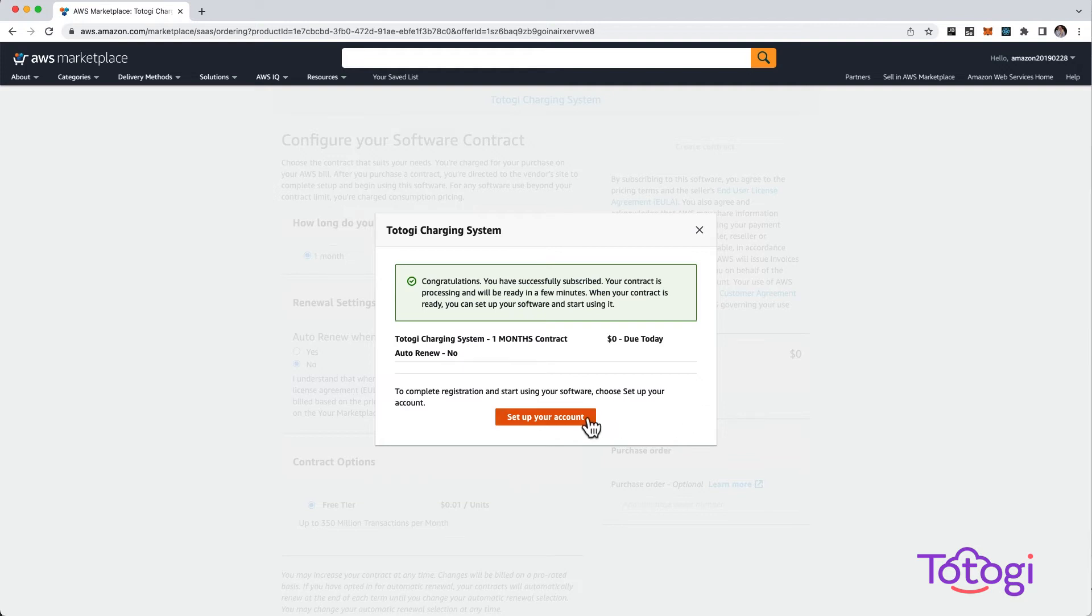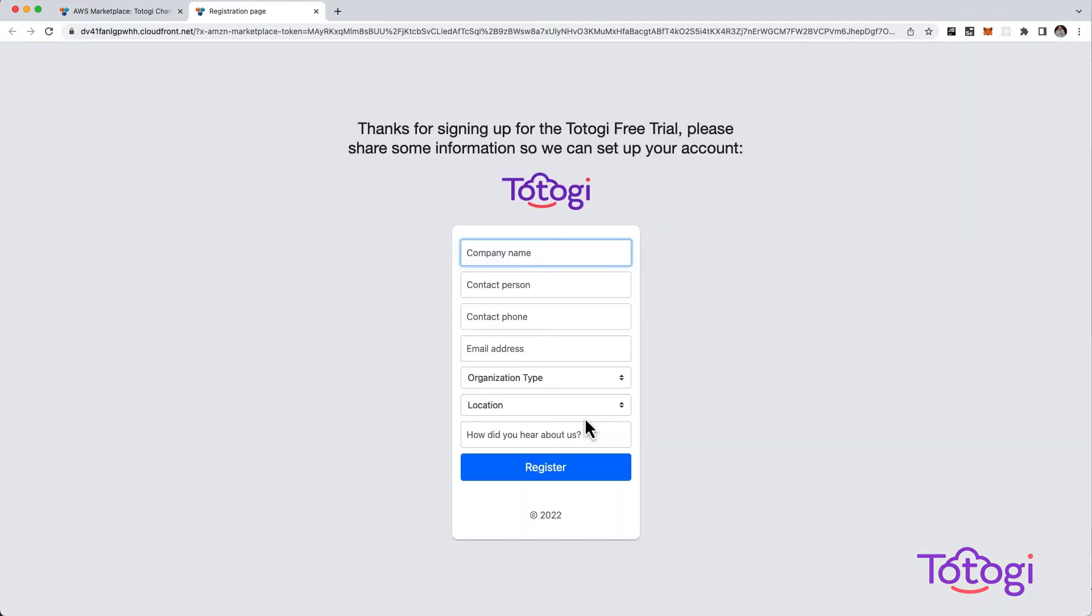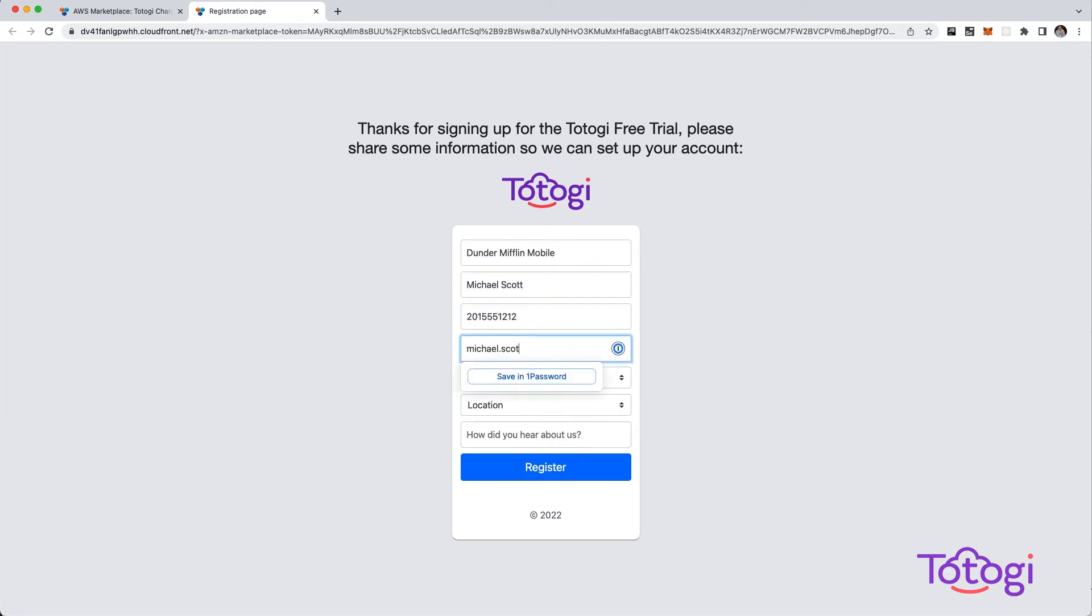Don't forget to click Set Up Your Account so we know how to reach you. Fill in your contact info and click Register.